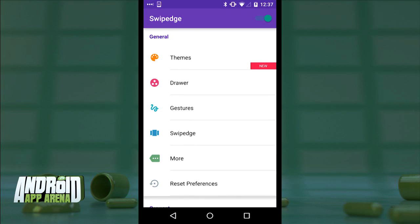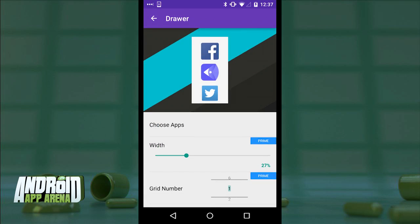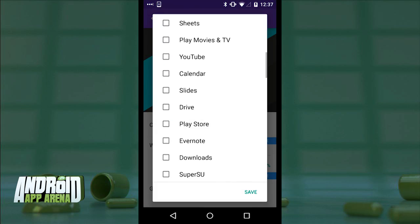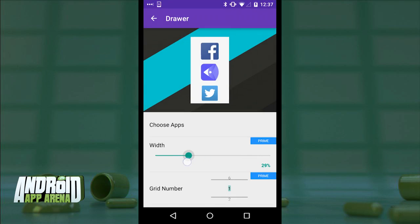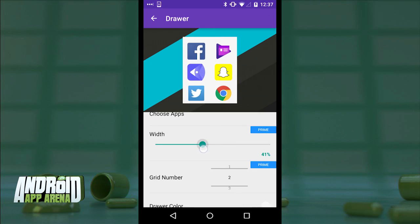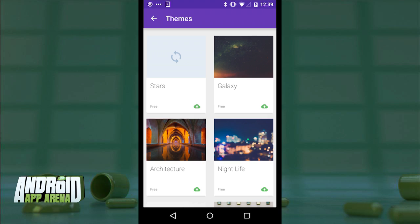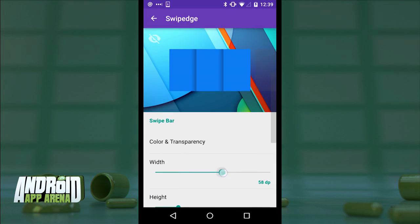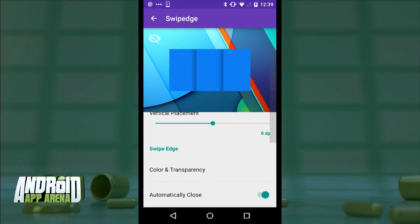Let's dive into the settings and get it all spruced up. First we should pick some apps to show — go into the drawer, choose apps, pick a few of your most essential apps, and save it out. You can expand things like the width of that tray as well as how many apps appear side by side. I'm running the prime version which gives me access to more than 50 themes for the Swipe Edge panel. Just tap one to download and it's applied. You can also go into the Swipe Edge specific settings to tailor width, height, placement, color, and transparency.